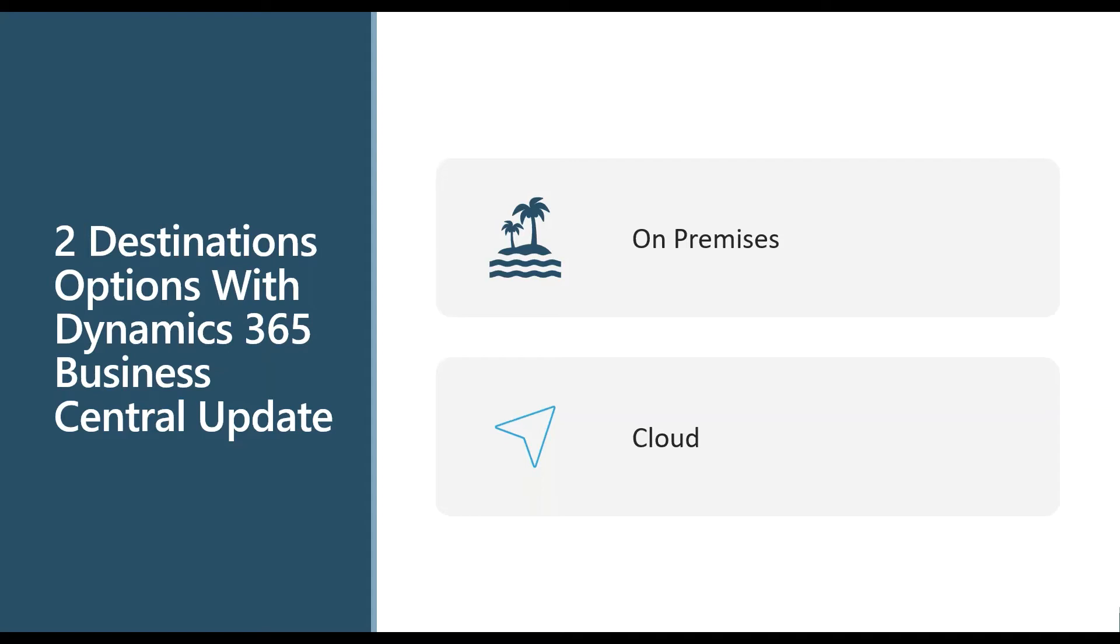A couple of things to consider really is the Office 365 connection options. Again, much easier when you go to the cloud. And then you do have to think some about extensions or ISV products when you go to the cloud versus on-prem.